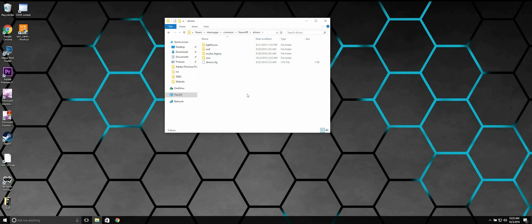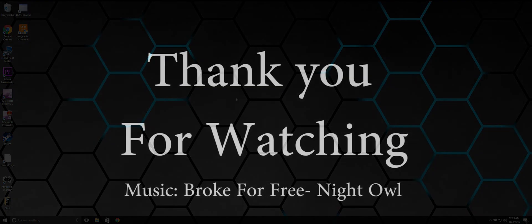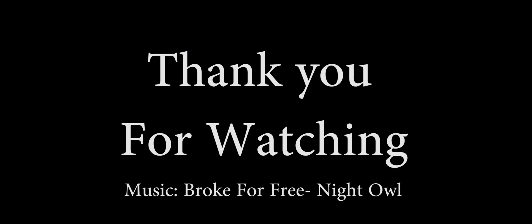And that's it. You just have to restart Steam.